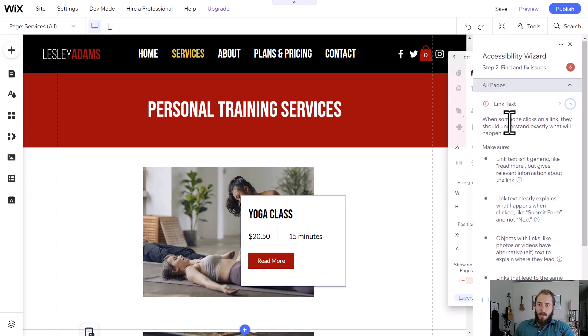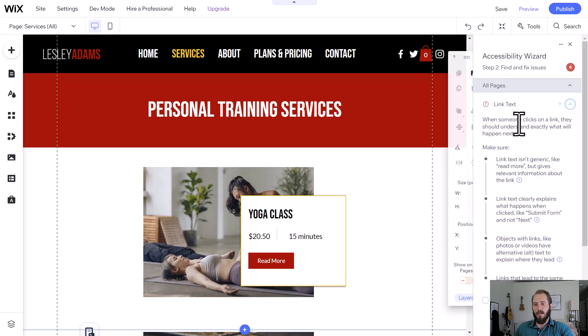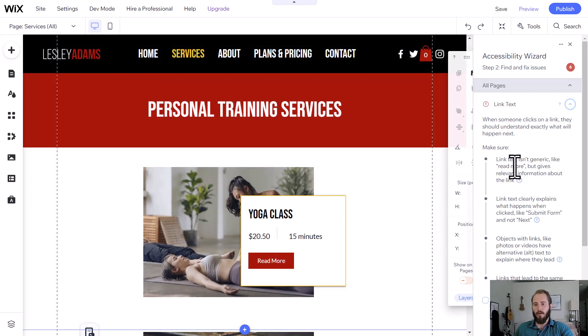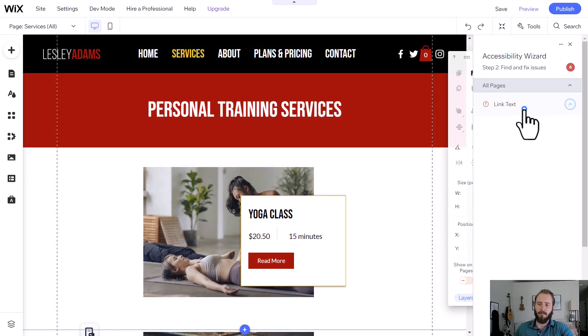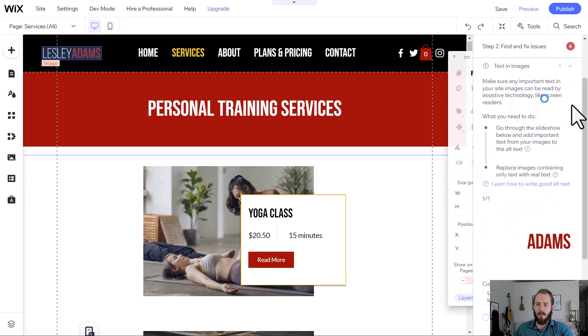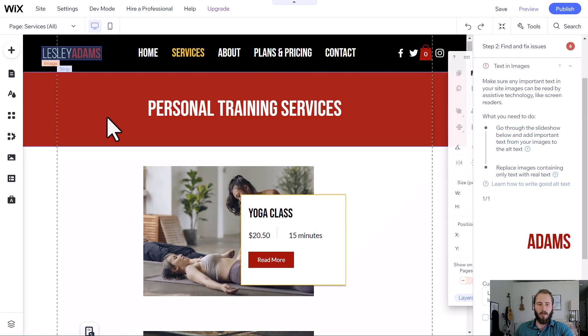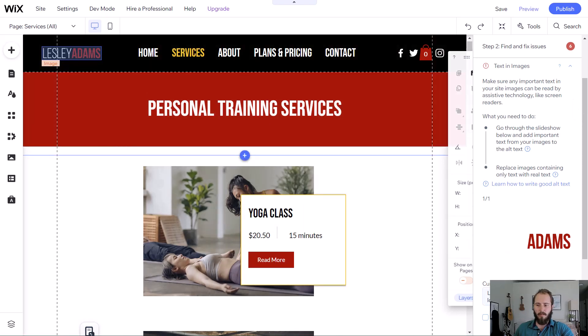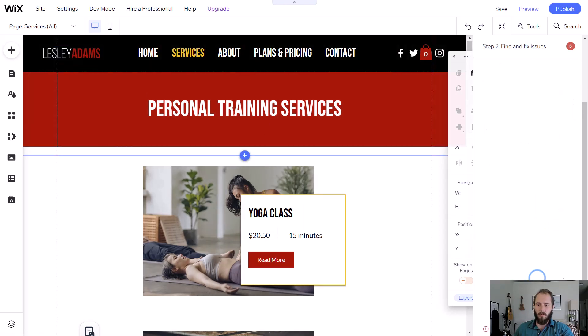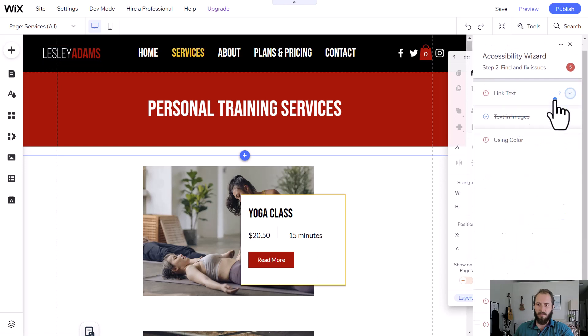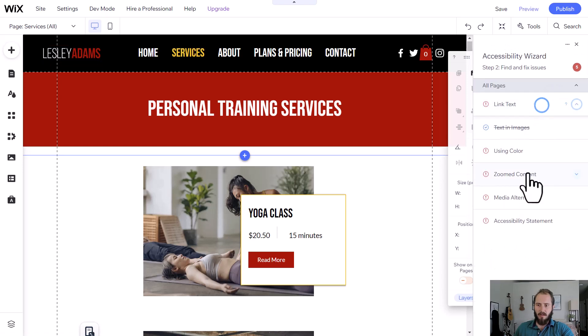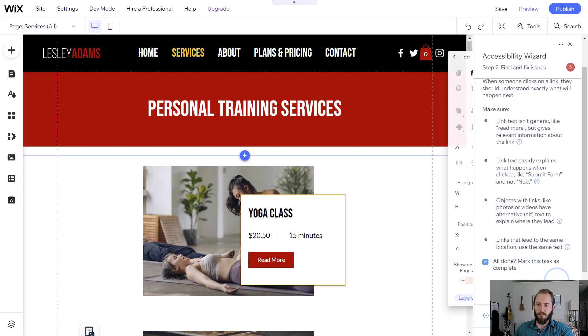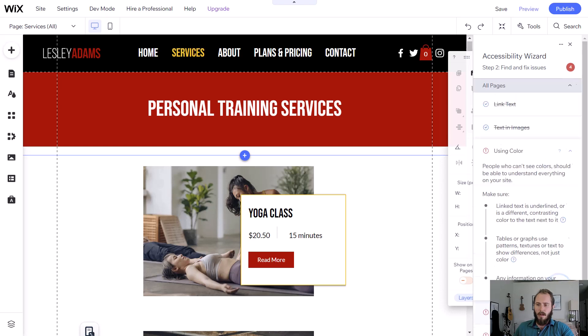It says maybe we don't have descriptive link text. So like read more could, for example, be read more about this training service. Text in images, if you have an image that has text in it, you can put that text in the description. For example, for our logo, Leslie Adams, we put Leslie Adams Fitness Trainer. So we're good to go there.